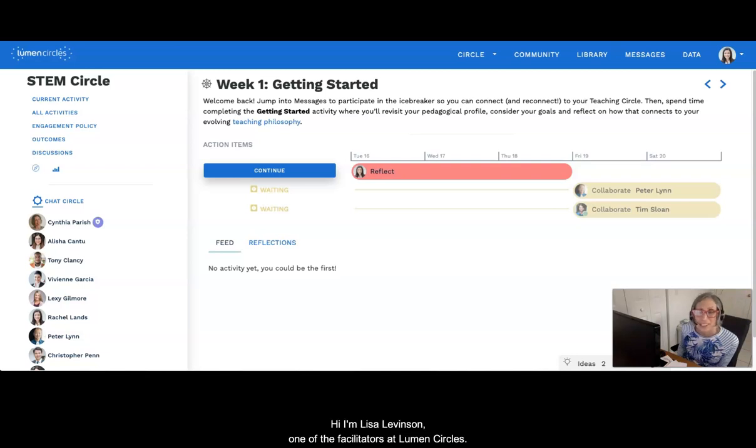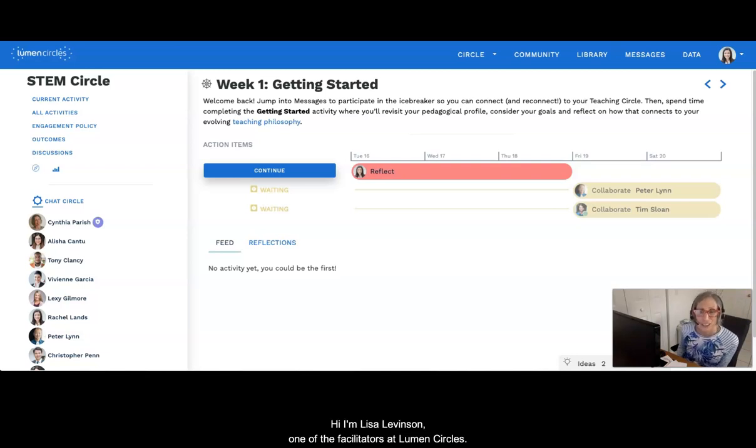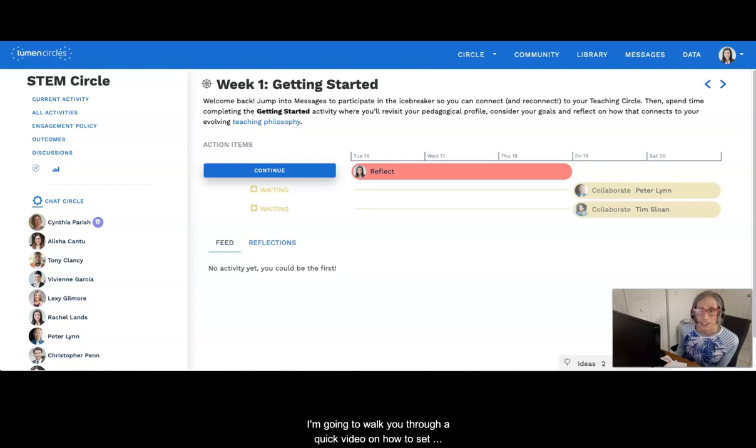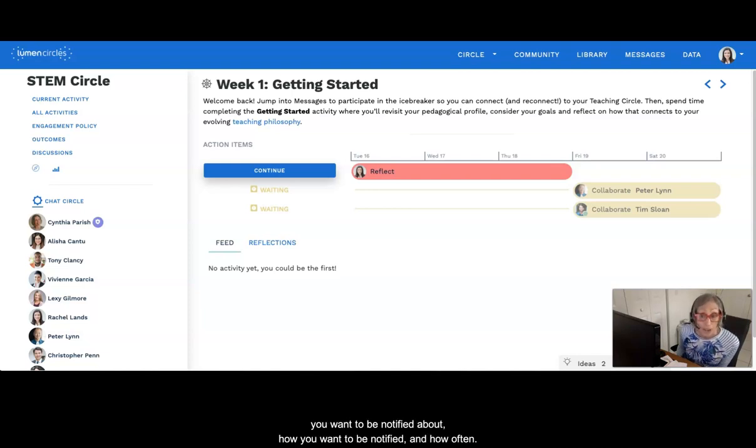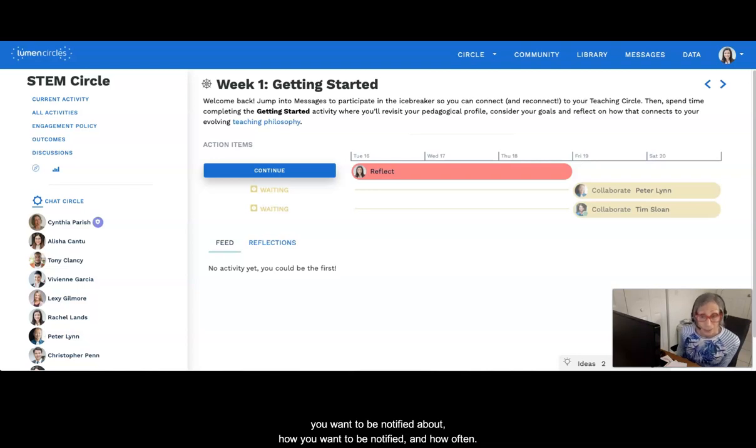Hi, I'm Lisa Levinson, one of the facilitators at Lumen Circles. I'm going to walk you through a quick video on how to set your notifications so you receive notifications on what you want to be notified about, how you want to be notified, and how often.